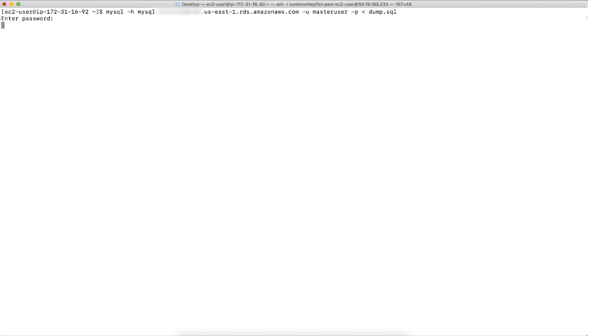However, if that's not the case, it could be possible that the command is trying to create an object with a defined attribute user that doesn't exist in your DB instance or you try to create an attribute user that doesn't have the required super user privileges. You can see in the screen that the import has failed with error 1227 on line 61.